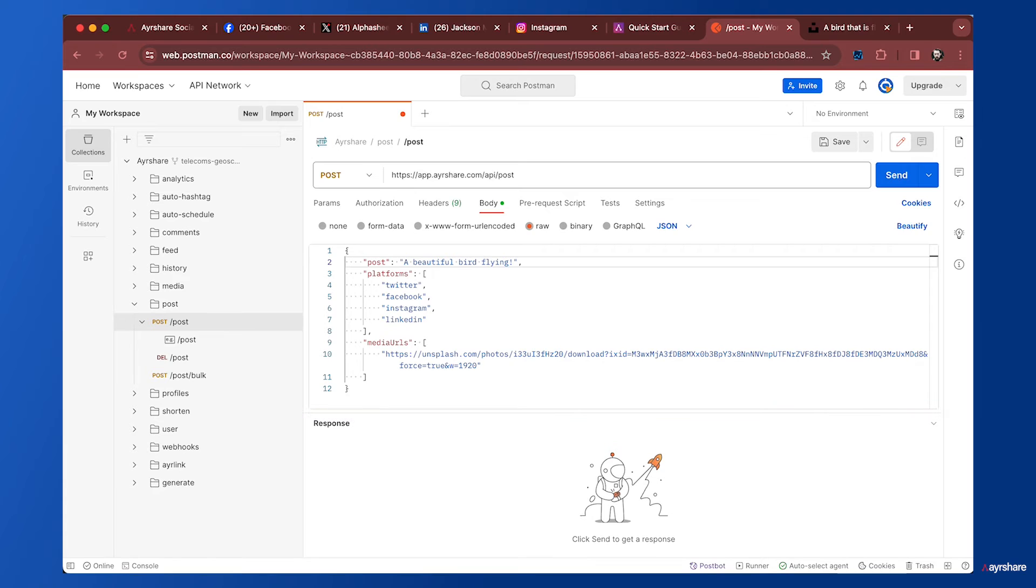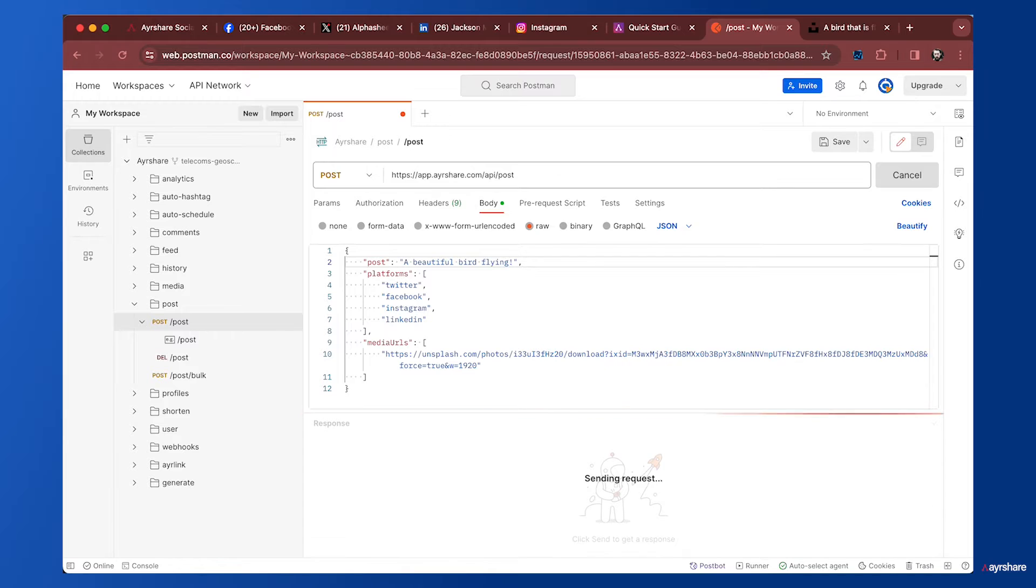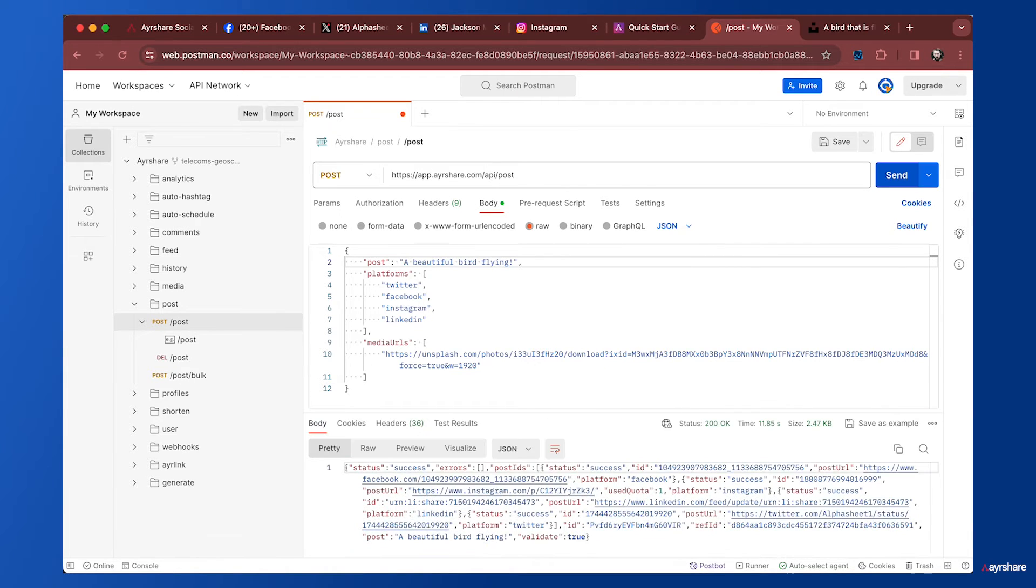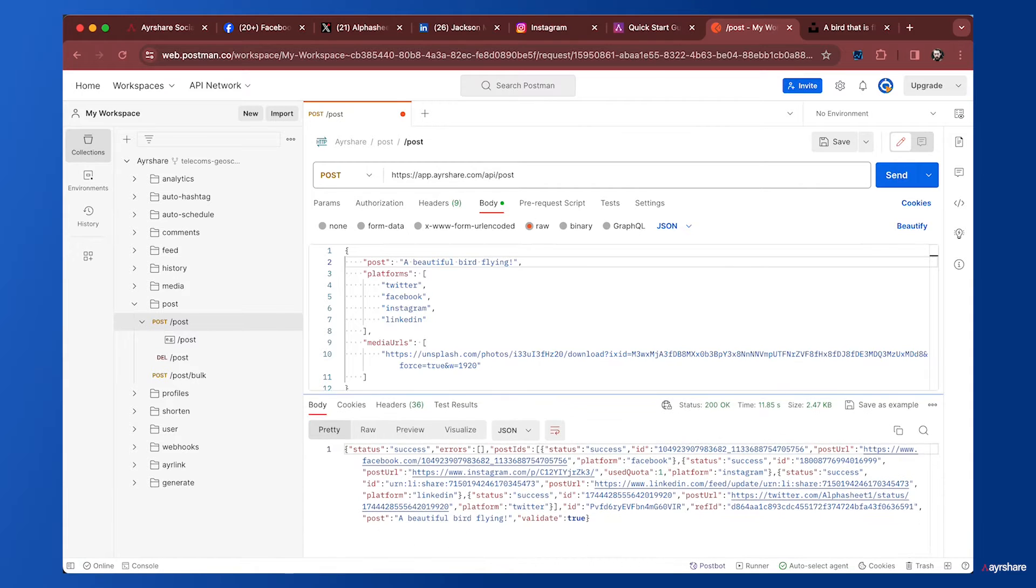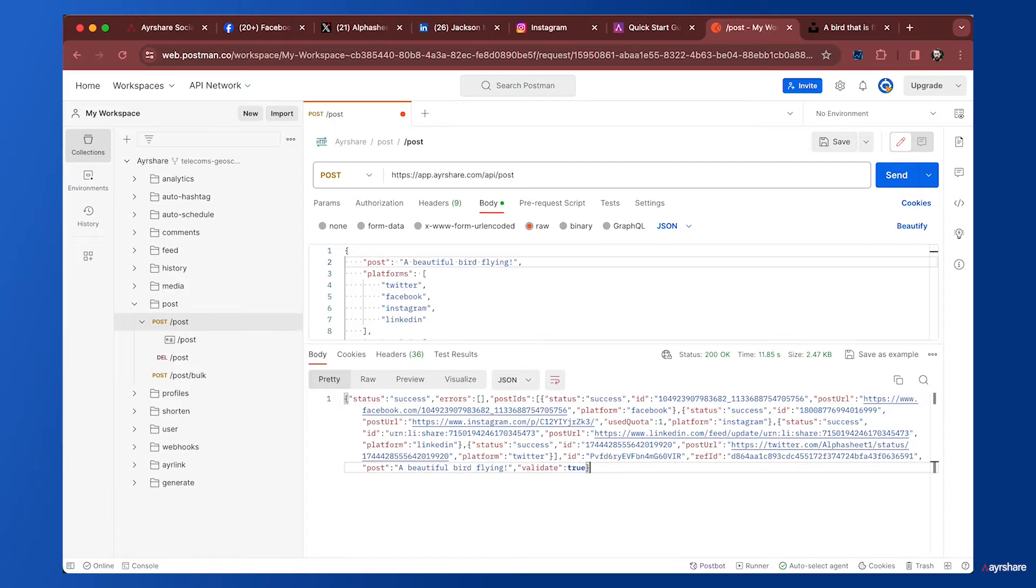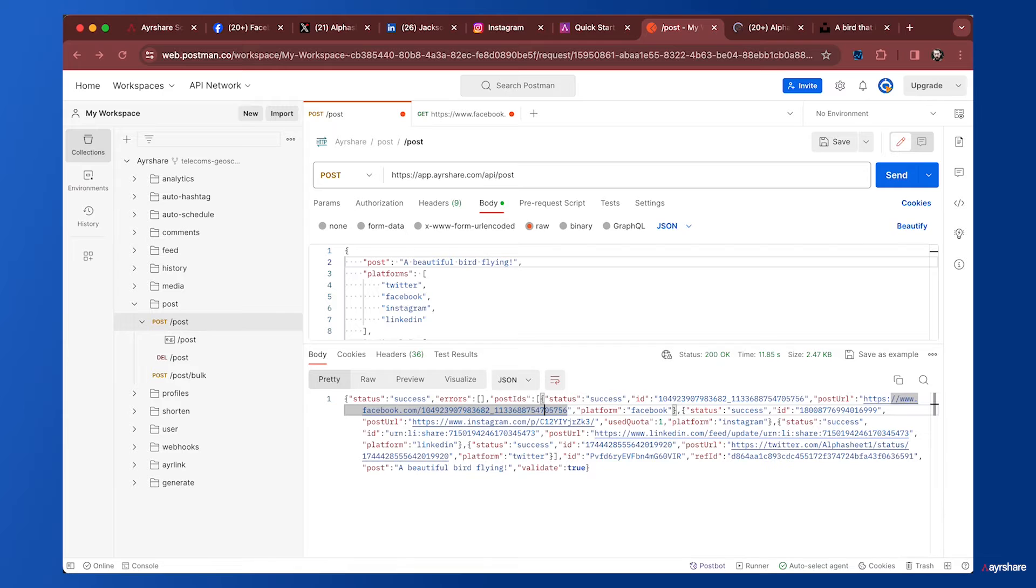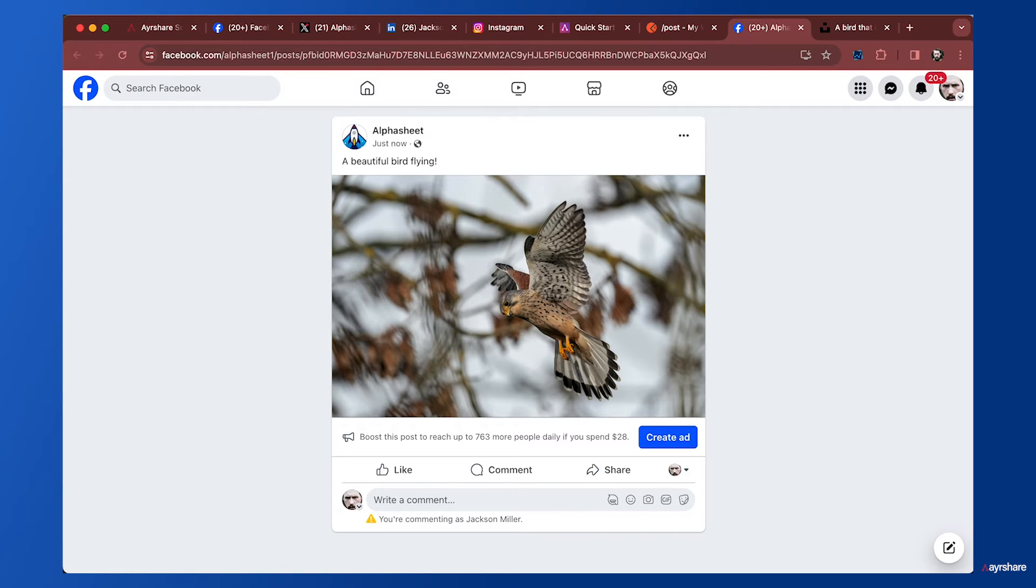We're going to replace this media URL with the one we just got from Unsplash. The text will be 'a bird flying, a beautiful bird in flight.' So there's our body that we're going to send. Let's go ahead and send it. We sent the post and we've got our response.